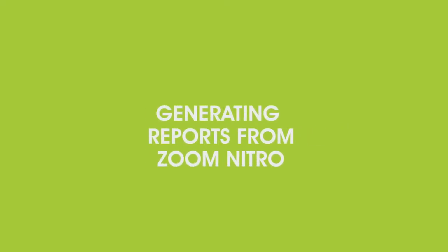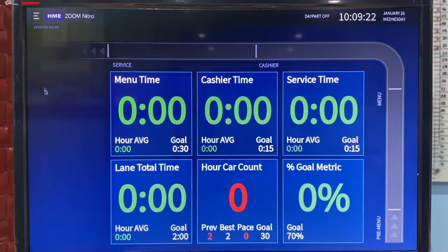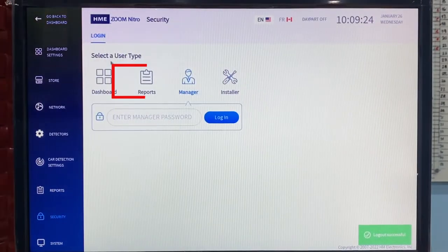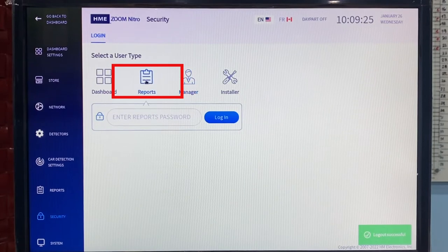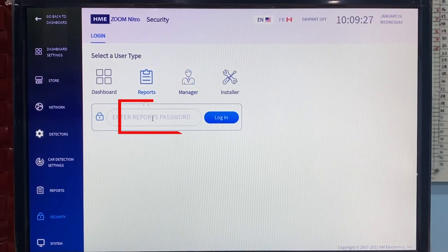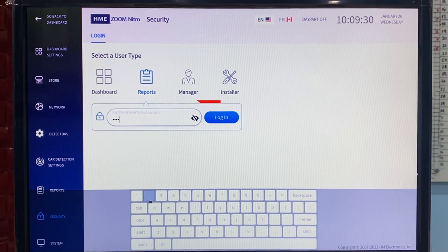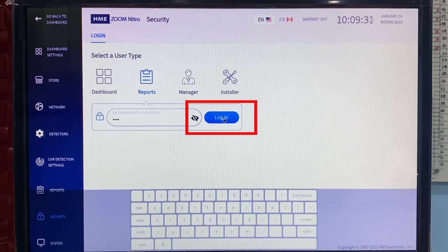Generating Reports from Zoom Nitro. To generate reports, click the Settings icon, then click Reports. Input password and click Login.